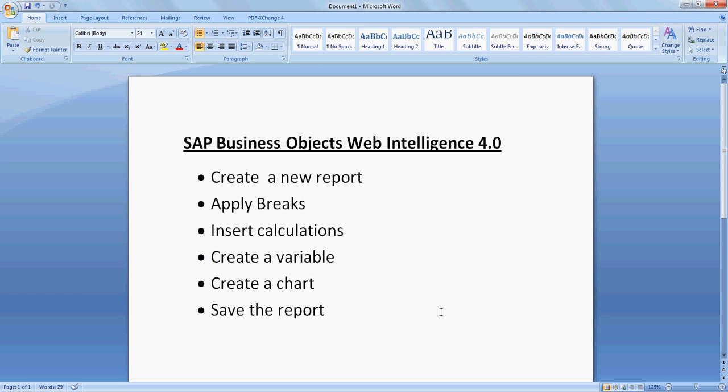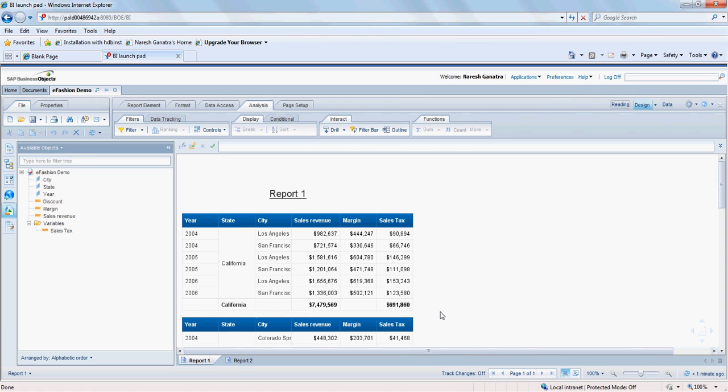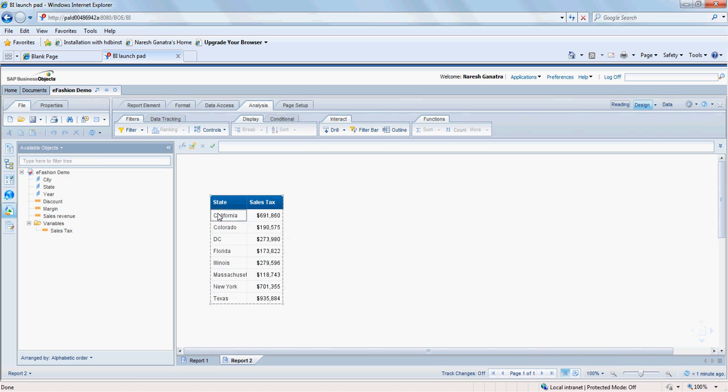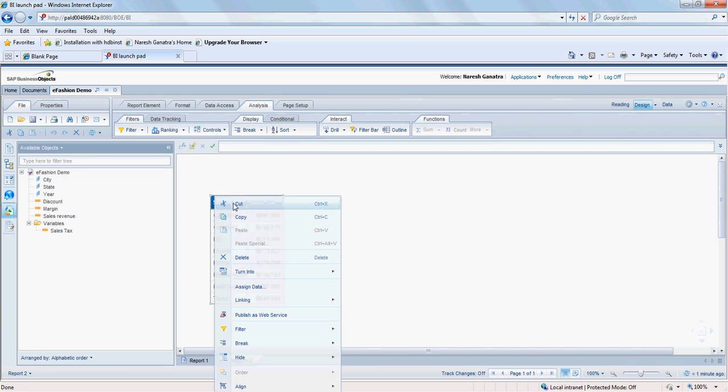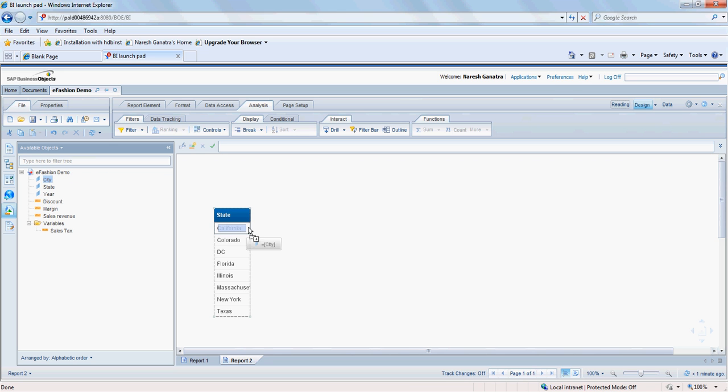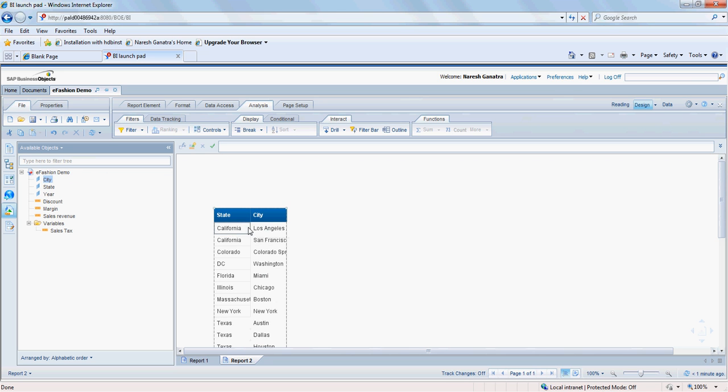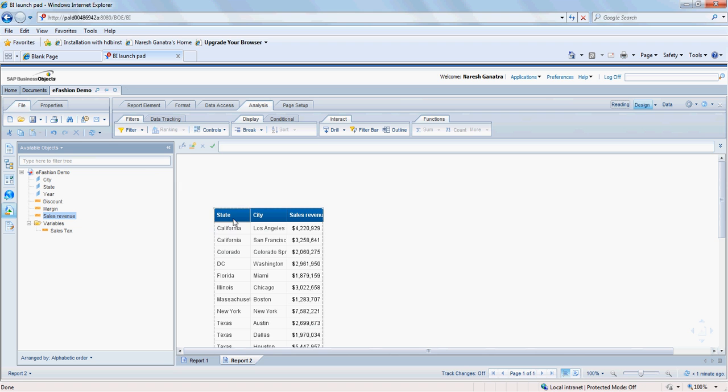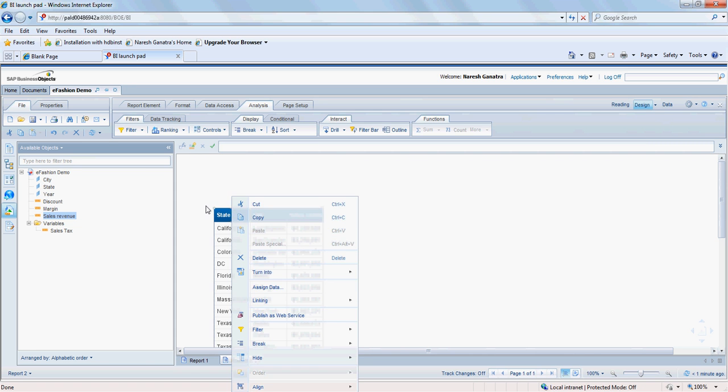And once I do that, it's going to sum up the sales tax. We will save that. What else do we have here? Create a chart. Let's go ahead and create a chart in the second report here. I'm going to delete this entire table. Then let's say state, city, and sales revenue.